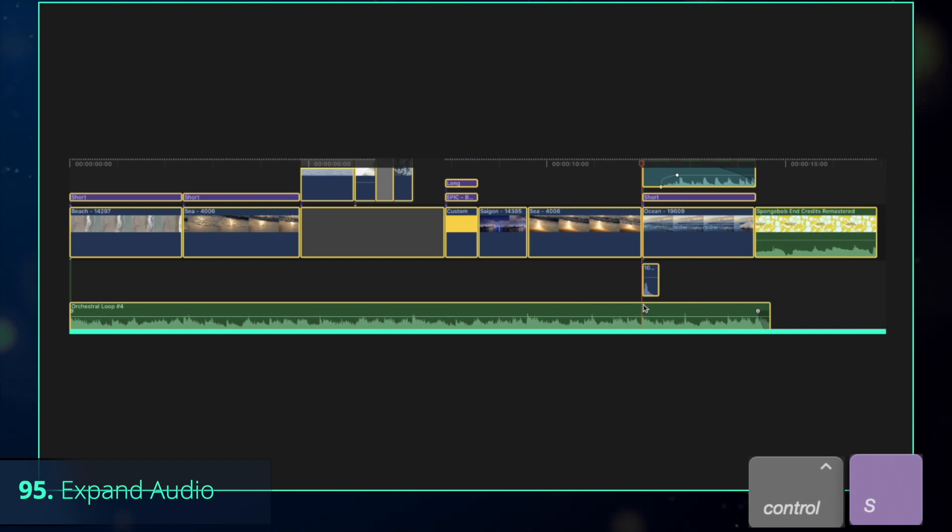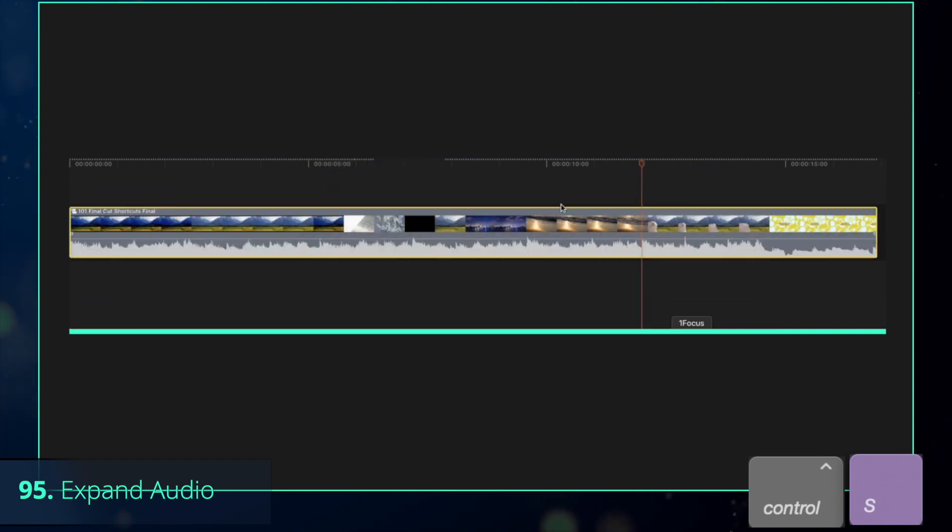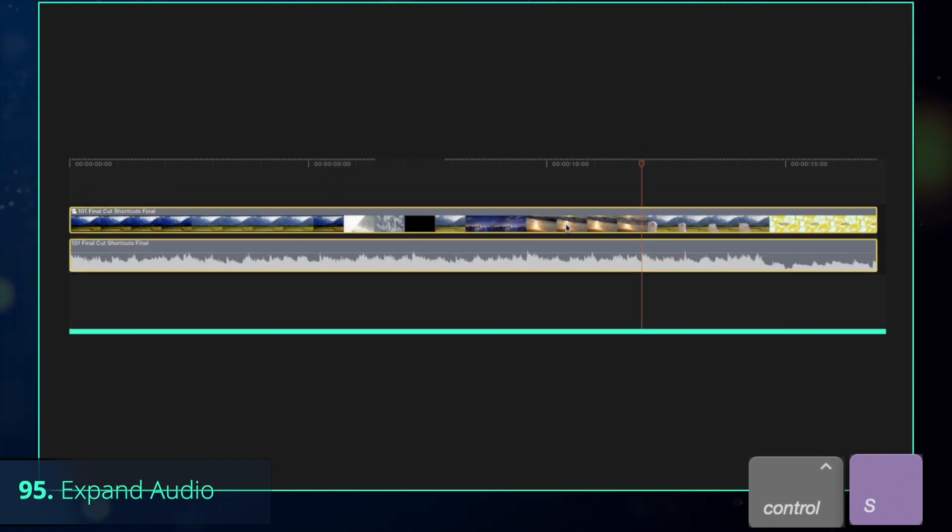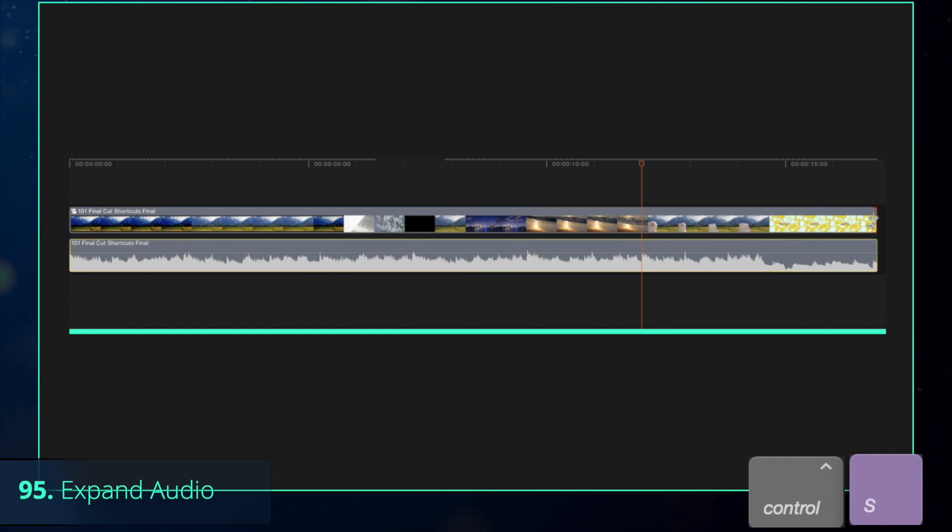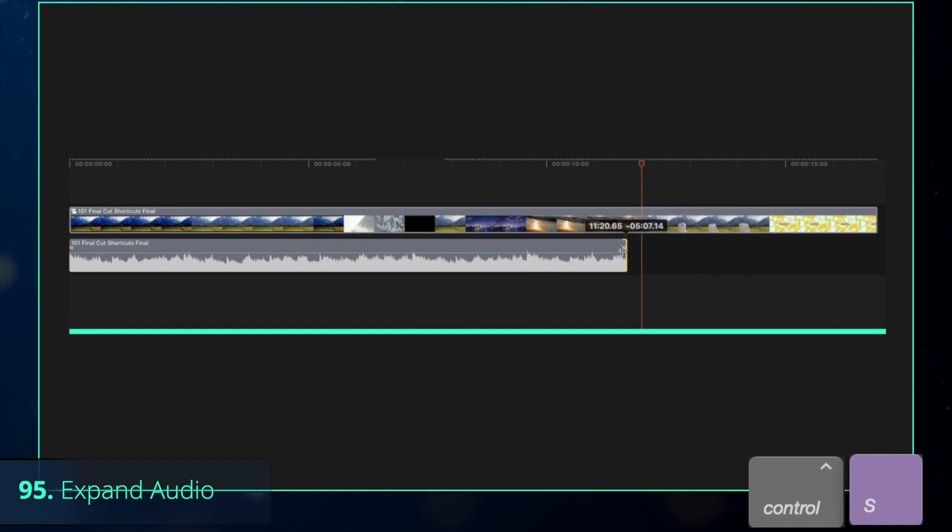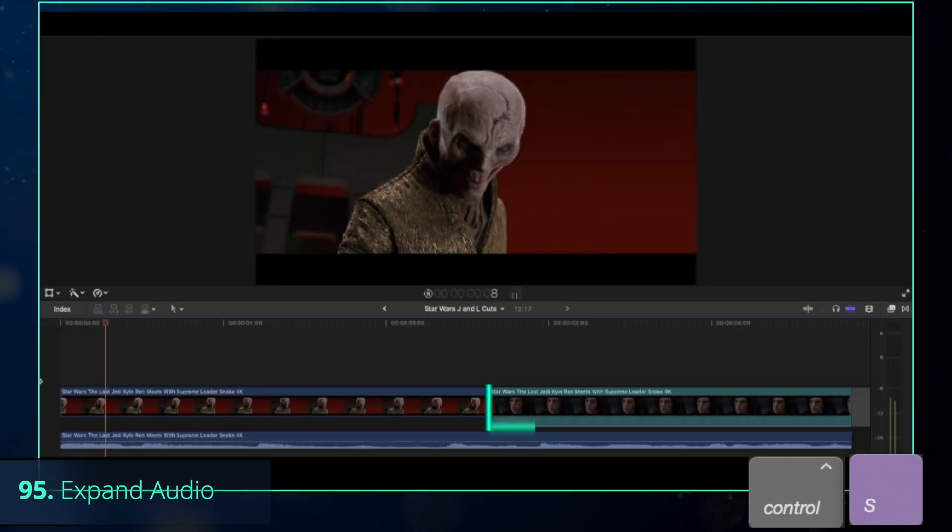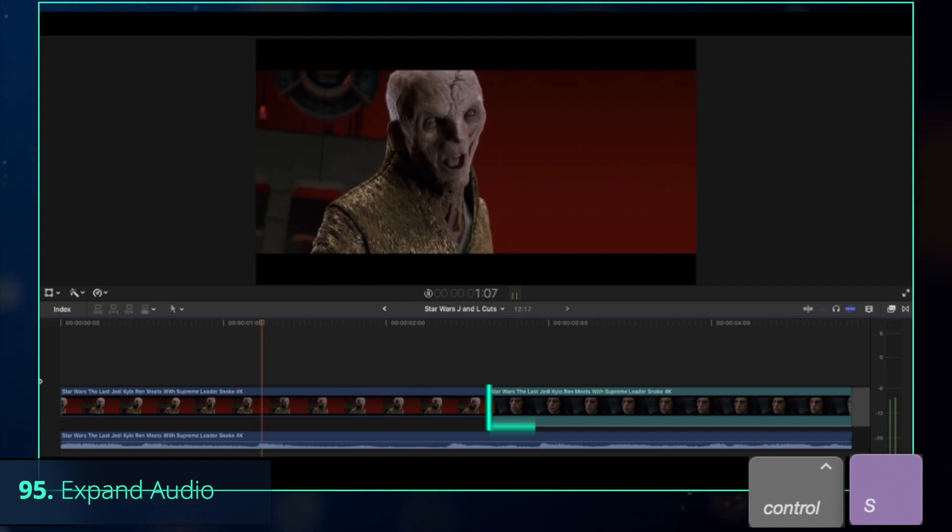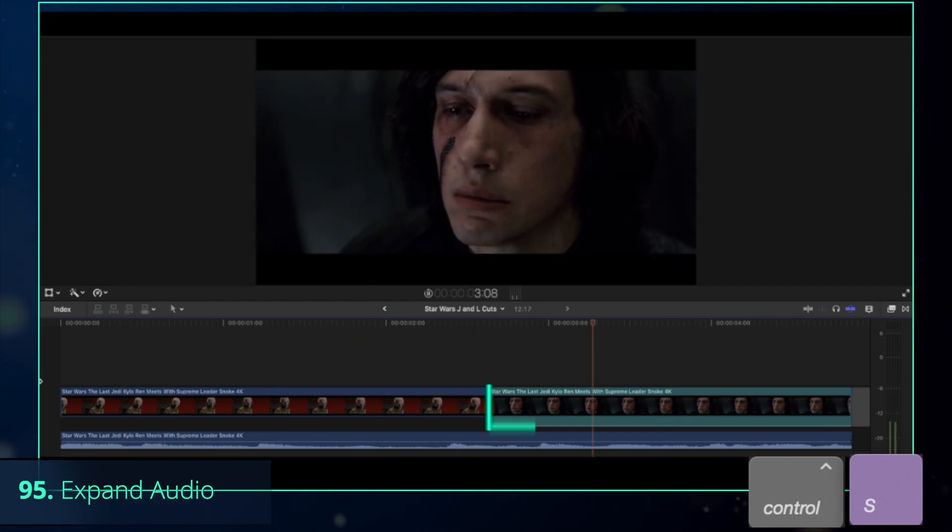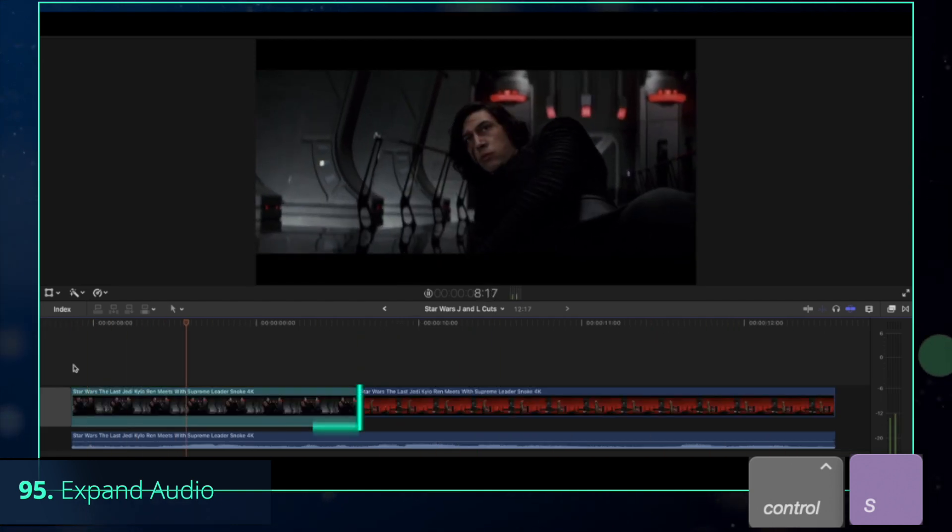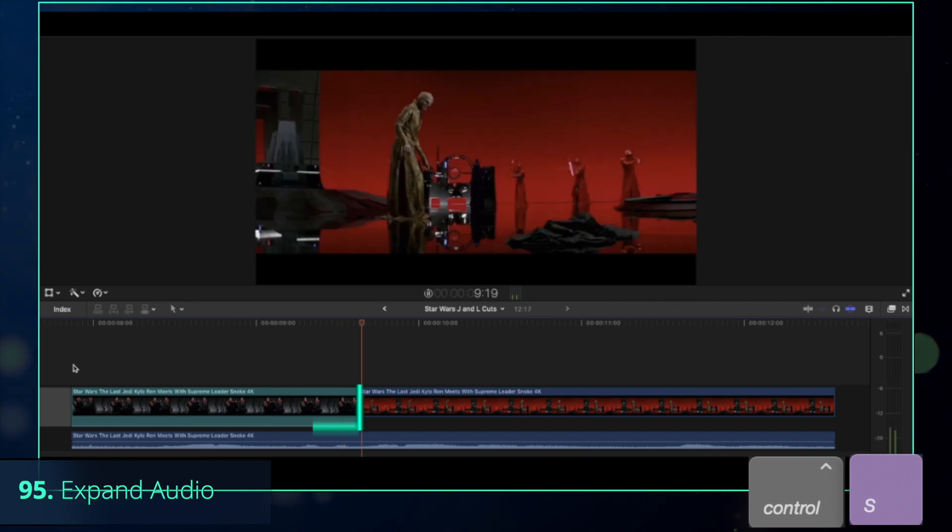Then combine them all in a compound clip and press Control-S to expand or collapse audio. That shortcut allows to change the length of the video and audio independently, which is extremely useful for the L-cut as well as J-cut.